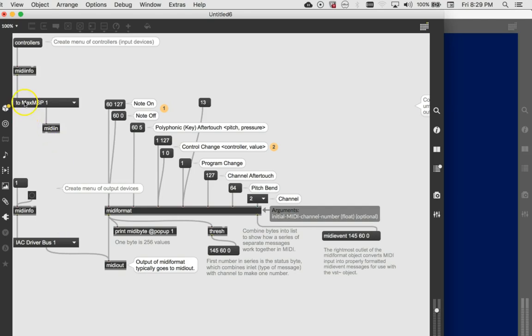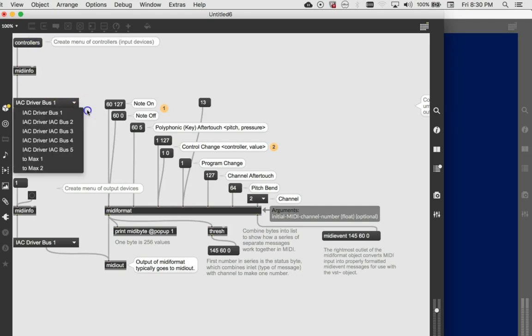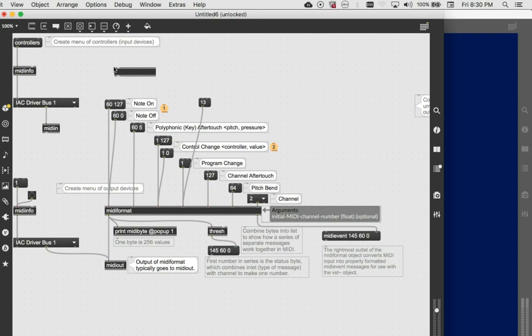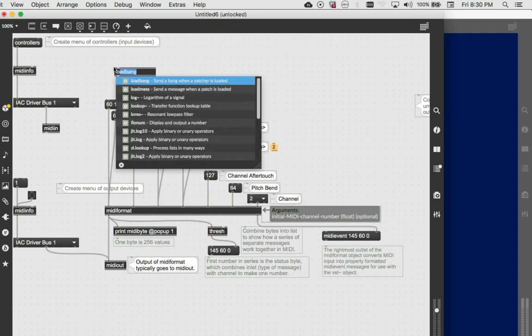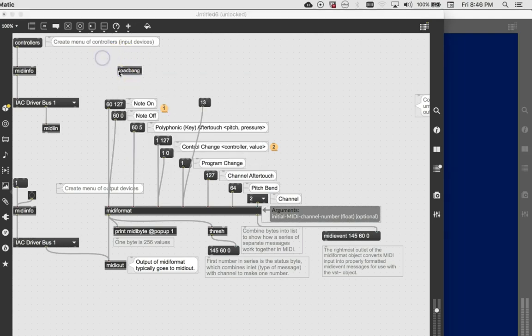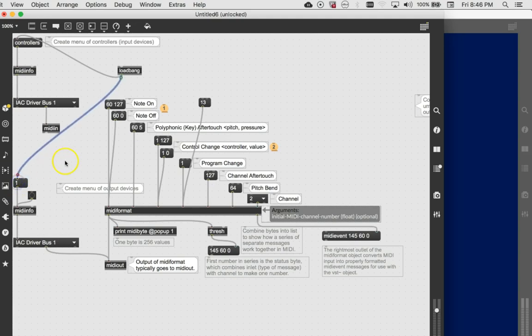So one thing that we will be sure to add, unlocking our patcher, is a new object called loadbang to fire these up as soon as this thing opens and then they'll always be ready to go. And now all of this will be ready to go for the next video where we will hook this up with a piano keyboard and hook all the appropriate things to the right things on the keyboard.